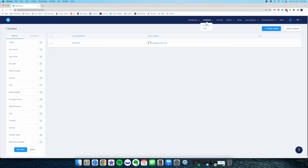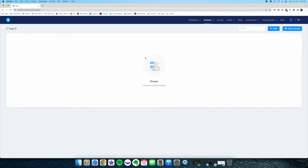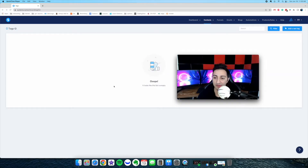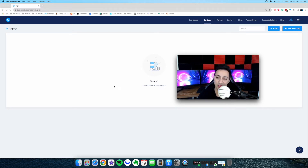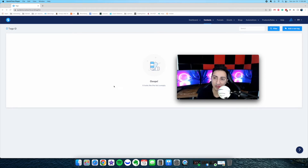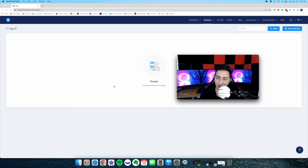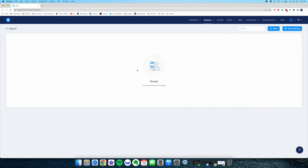Next one is tags. You can tag your lists — this is an interesting feature. You can actually tag email lists. Let's say you are generating leads through a certain opt-in page — you want to make sure they don't all get mixed up with everything else that you're doing. So you just give them a tag and it adds a tag so you can separate them later.